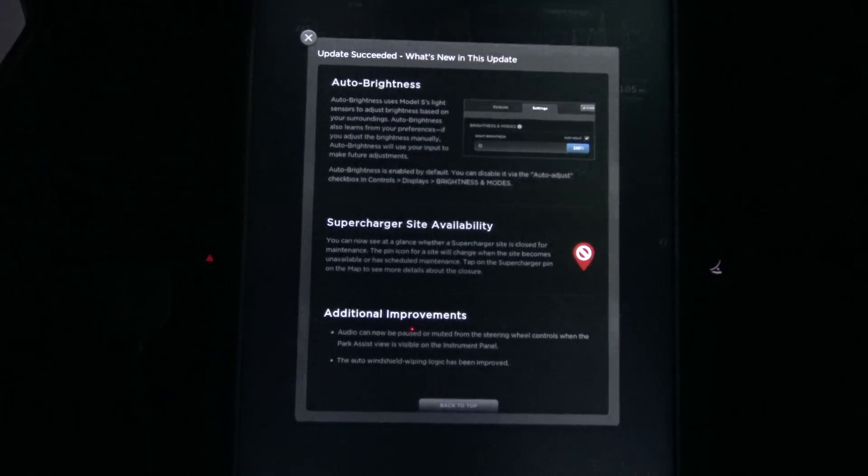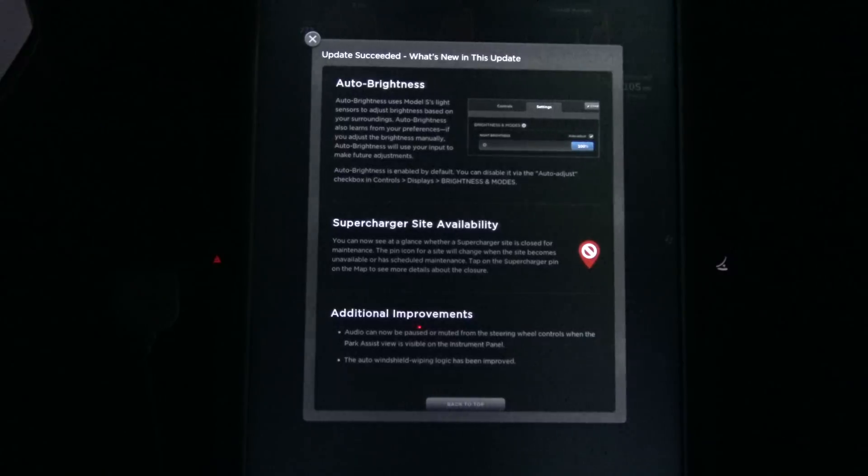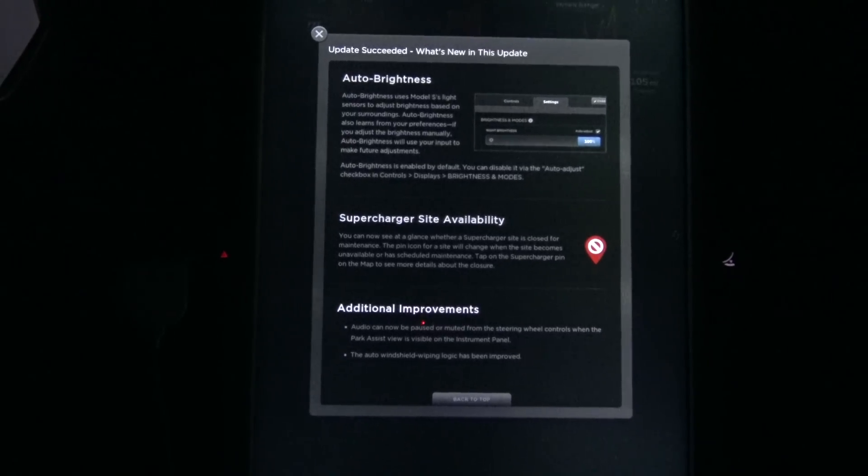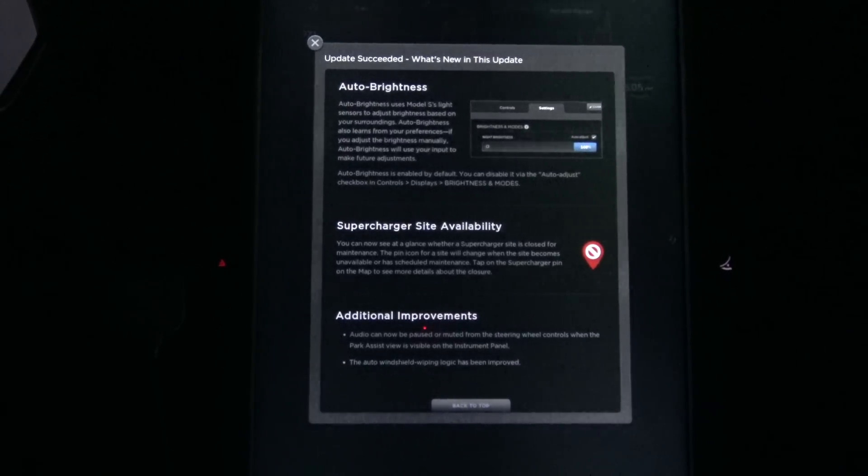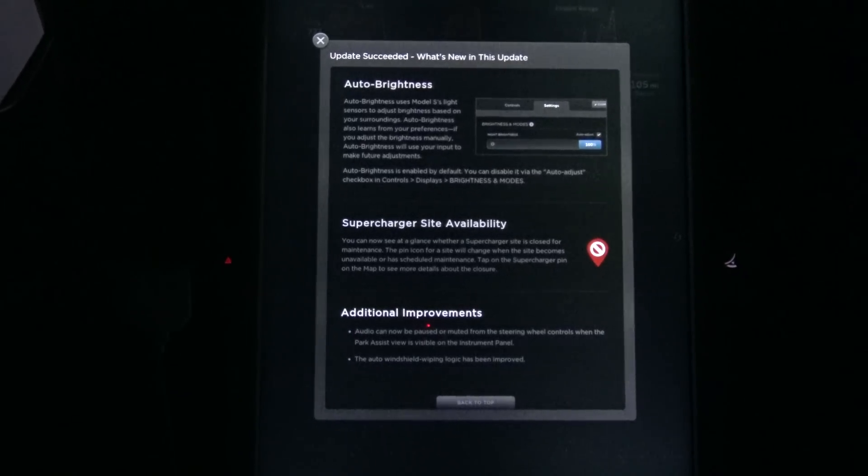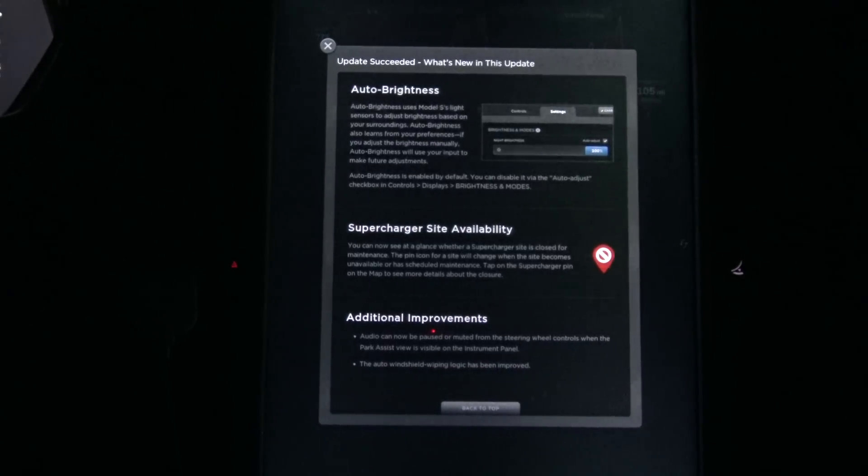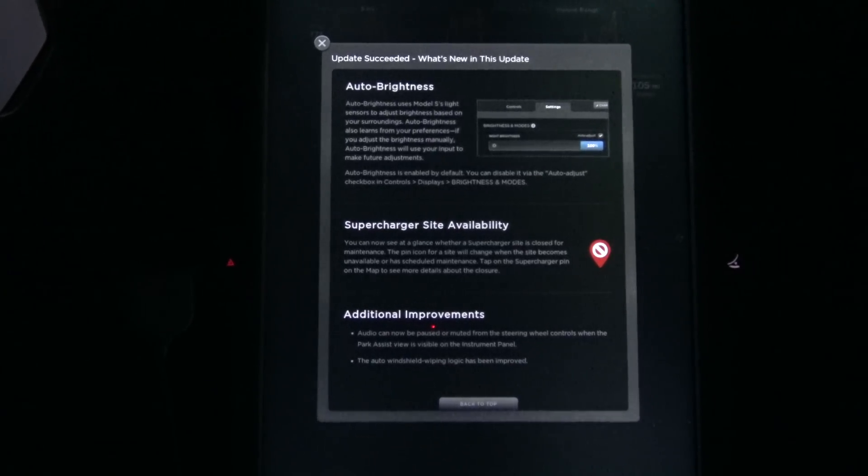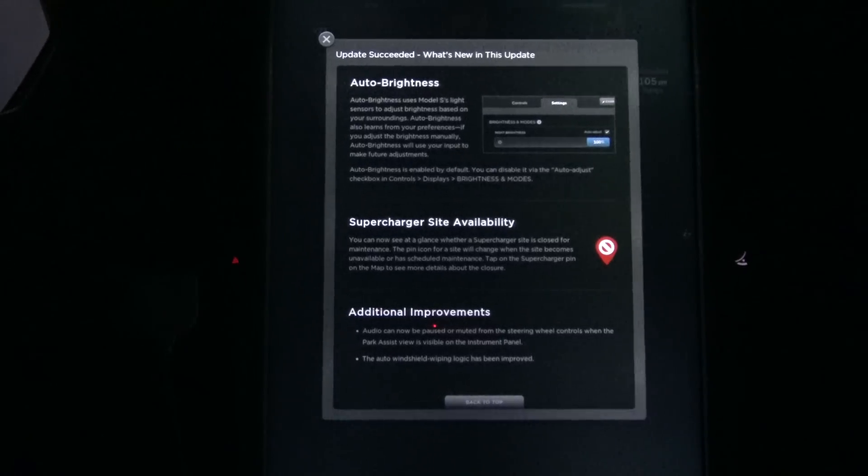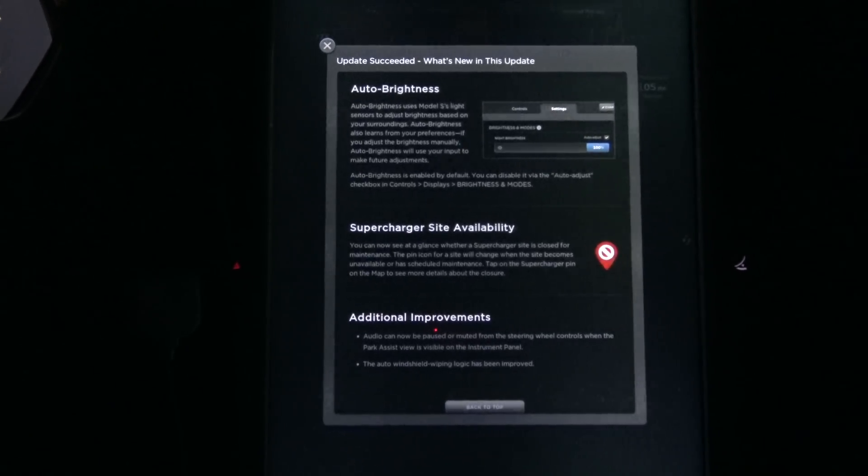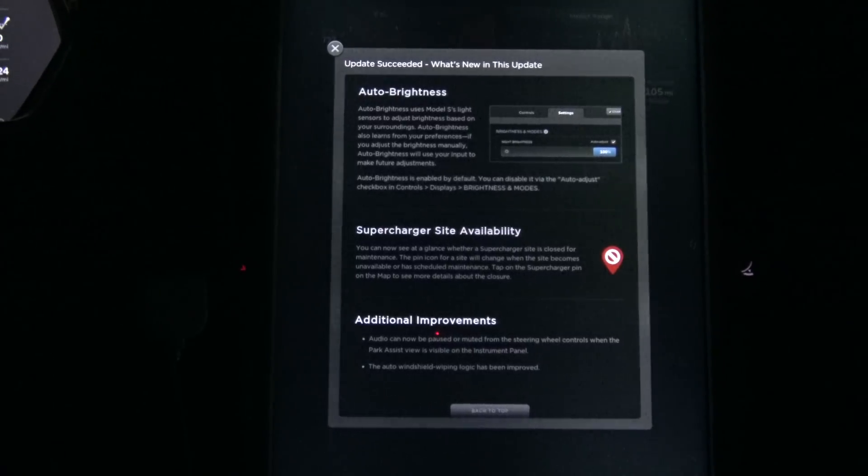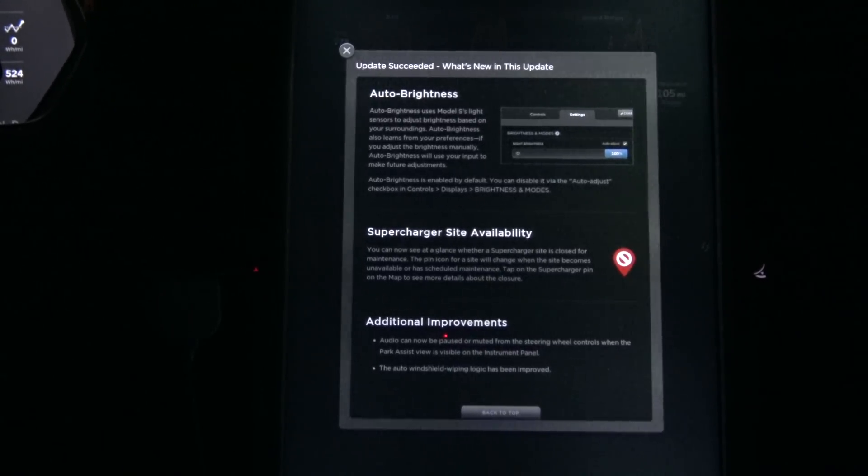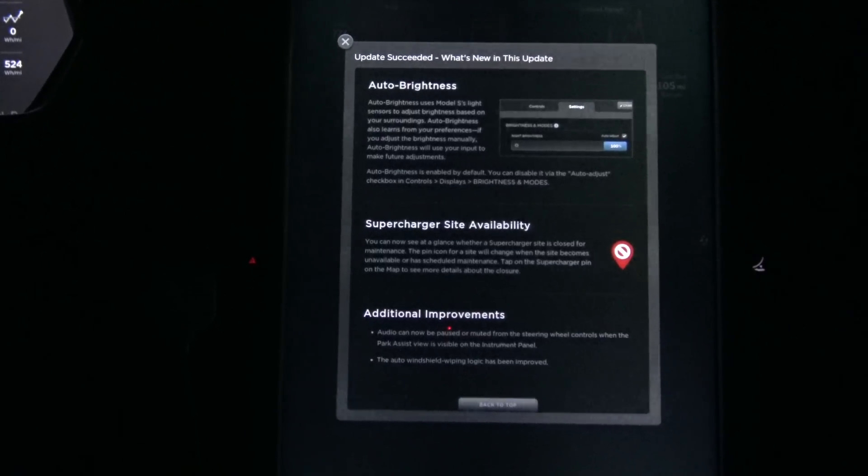Additional improvements. Auto audio can now be paused or muted from the steering wheel controls when the park assist view is visible on the instrument panel. The auto windshield wiping logic has been improved. Oh, thank God. I hope it works because the logic for the auto sensing wipers since day one has been flaky at best. I usually override it by either just shutting it off and tapping when I want the wipers window cleared or turning it on to an automatic constant. So it's always at a constant rate of speed.